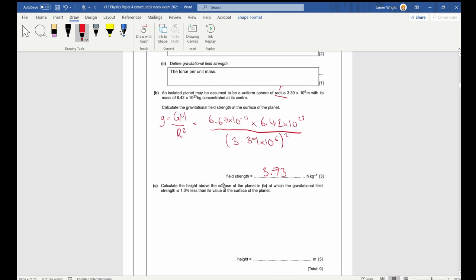Part C. Calculate the height above the surface of the planet where the gravitational field strength is 1% less than the value at the surface. Note that it says height above the surface — that's a little trap. Starting off, the gravitational field strength we're searching for is 3.73, and we want 99% of that, so times 0.99.